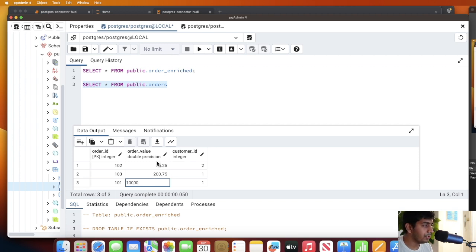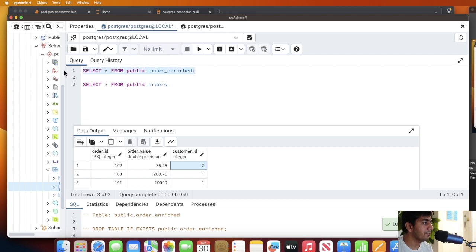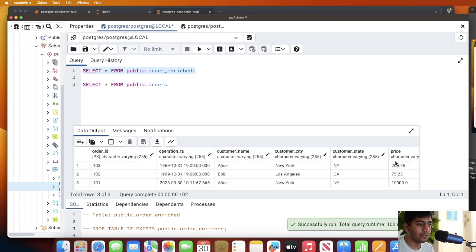Now the moment I change something in the order, automatically my Flink job will update that. Let's say 10000. Do a save operation here and then if I go to my enrich table, there you go - fantastic.